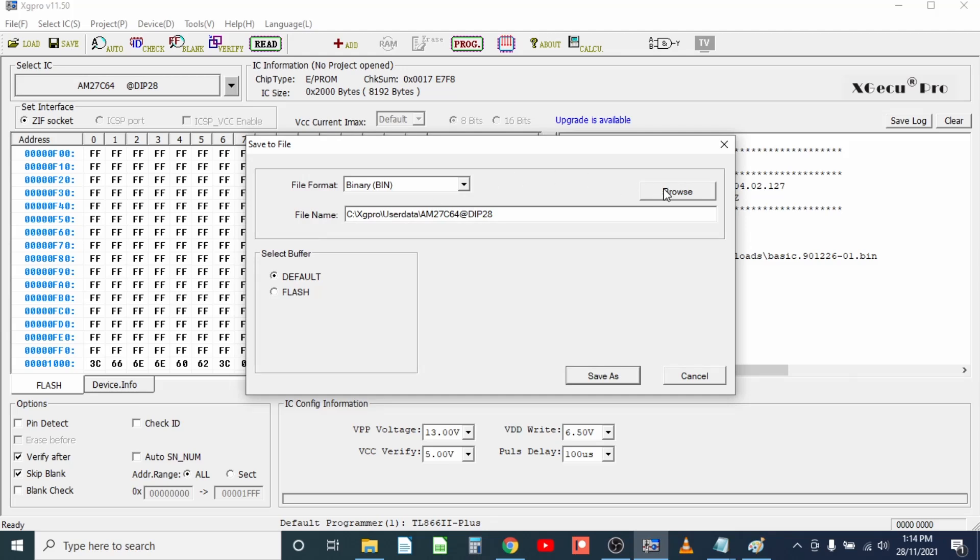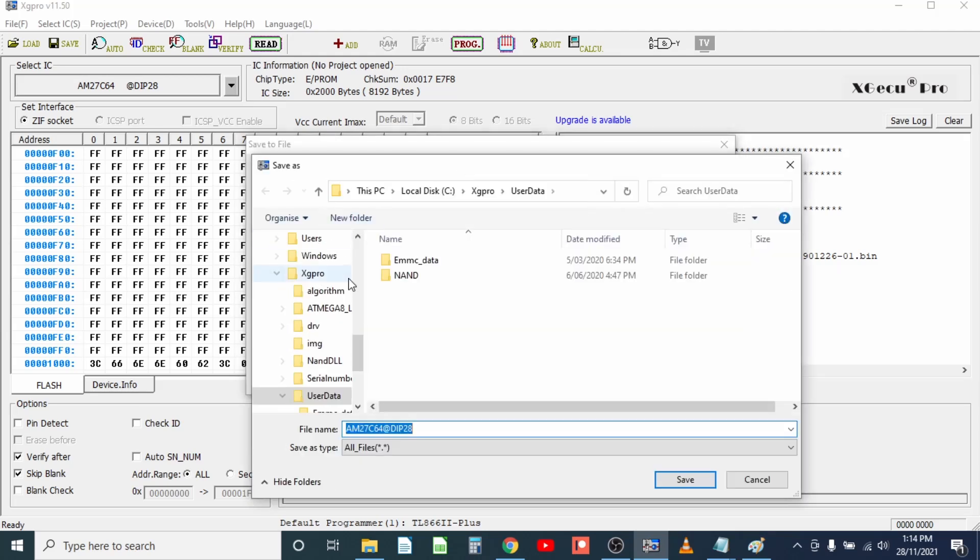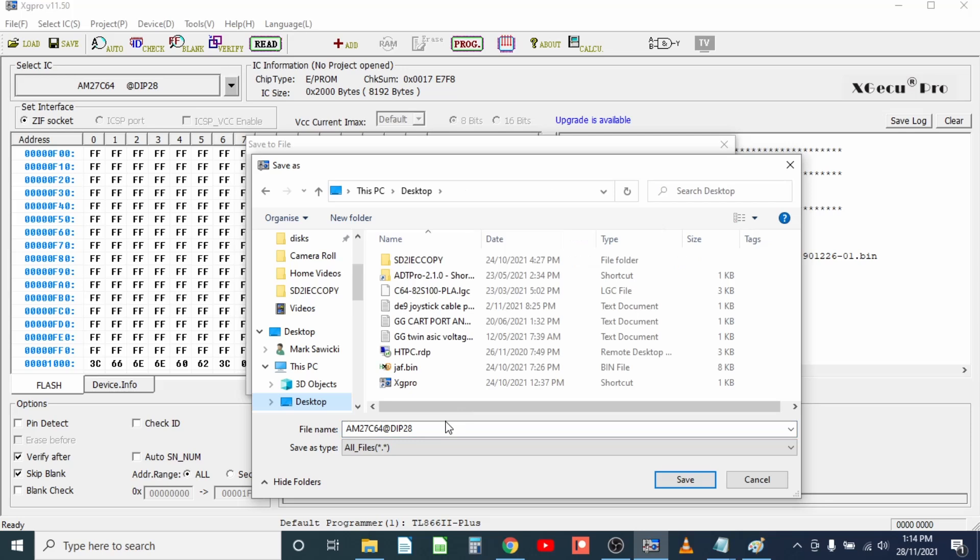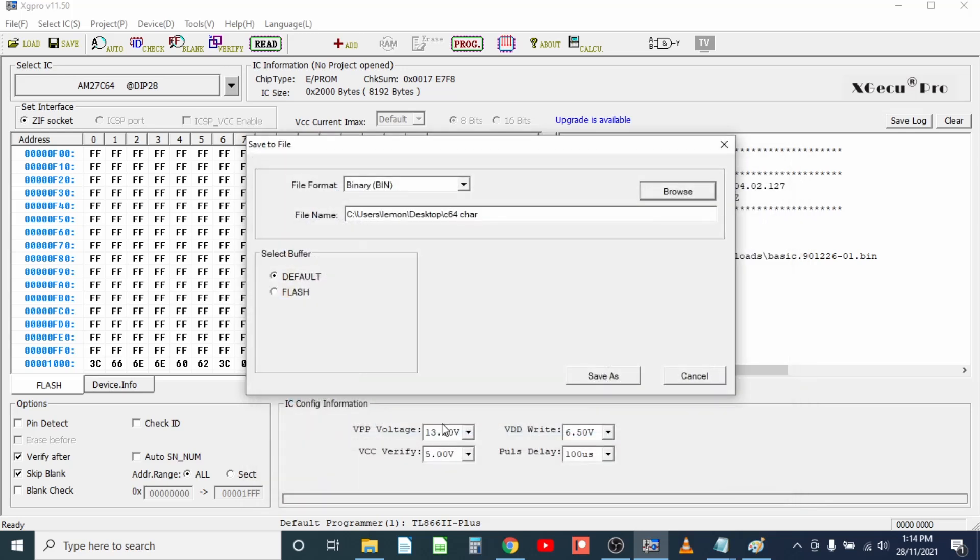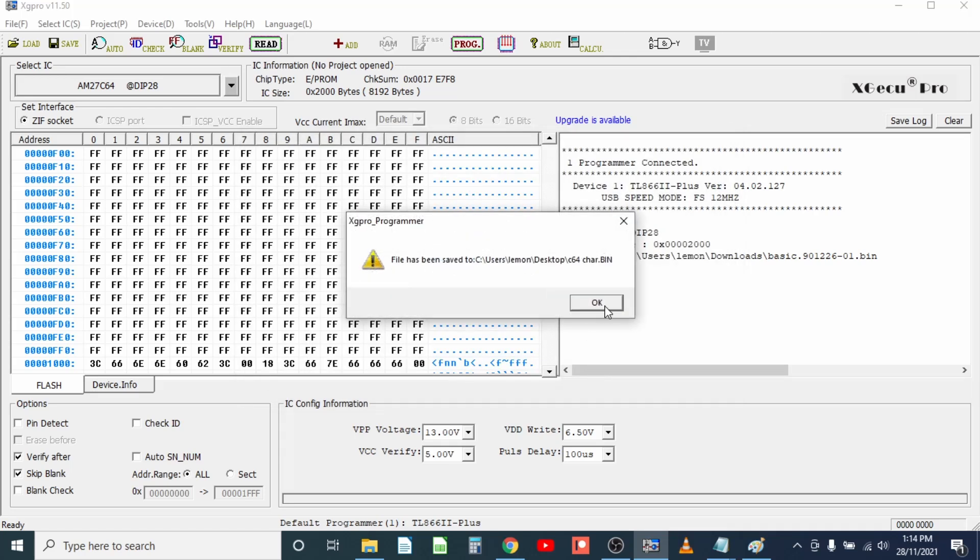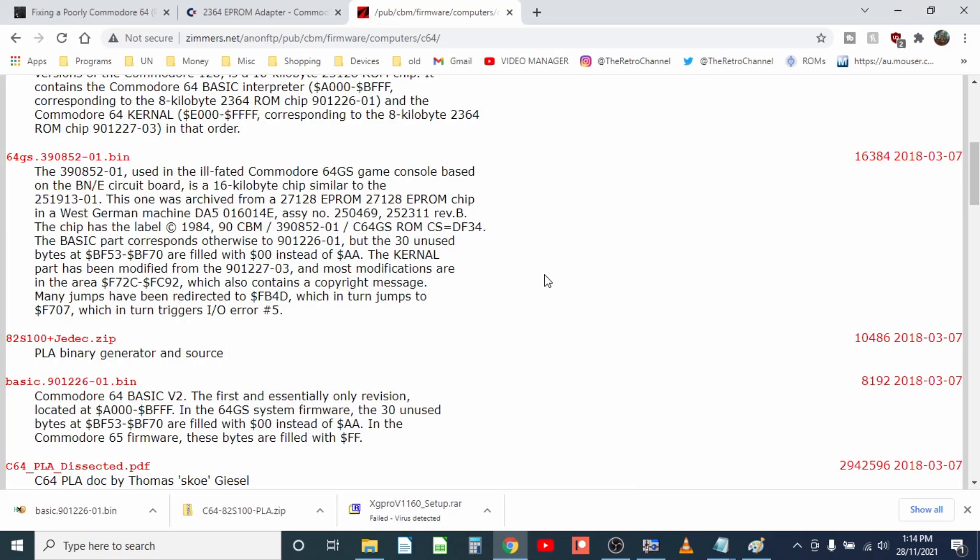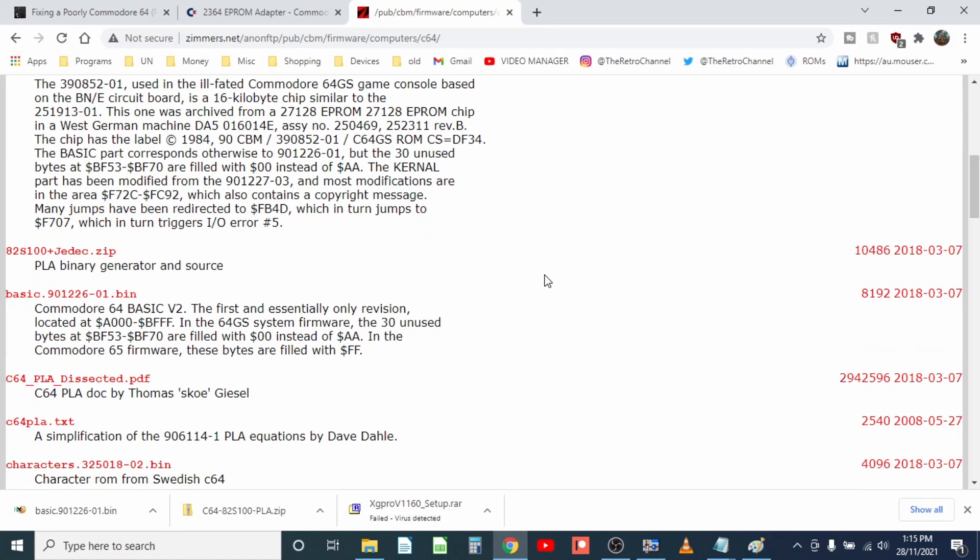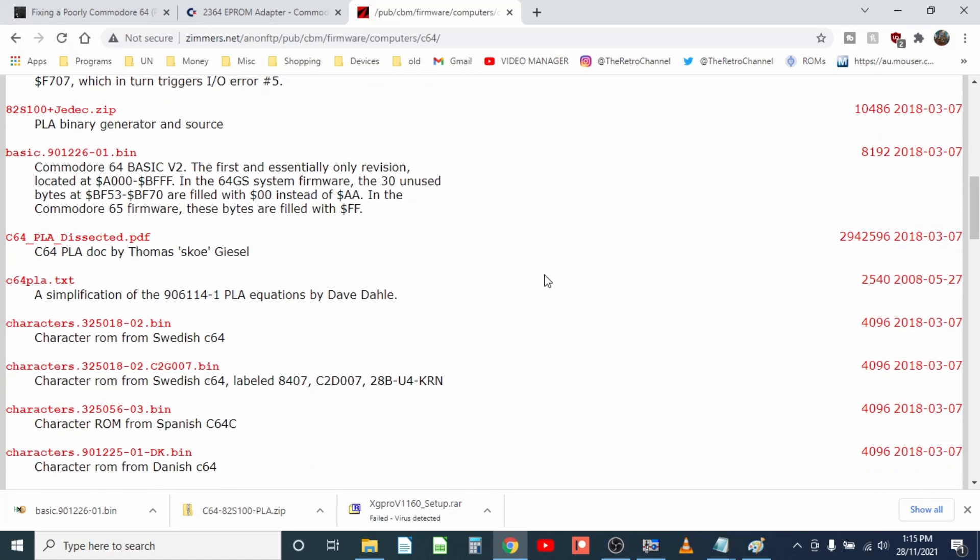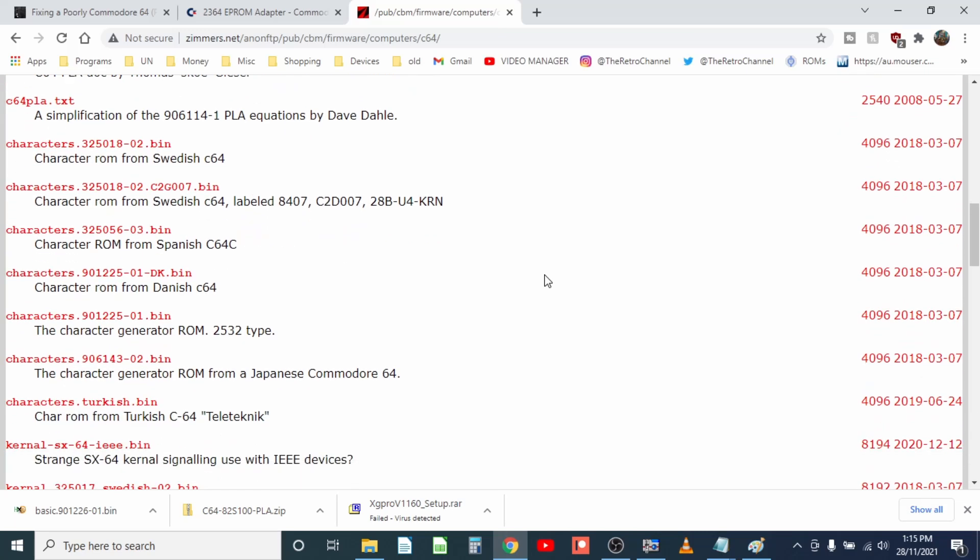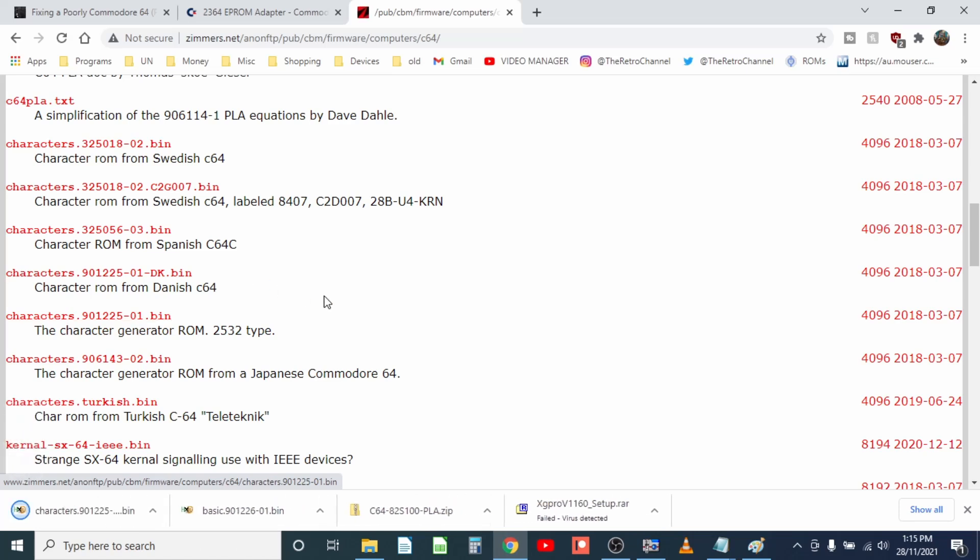The way we can get around this is actually to save this and we're just going to call it something simple, throw it on the desktop here, we'll just call it C64 char. So we've saved that on the desktop, let's go grab the original ROM image which should be pretty easy to find, it is 901225-01, so you can see it's a 2532 ROM type. That's downloaded, what I'm going to do now.